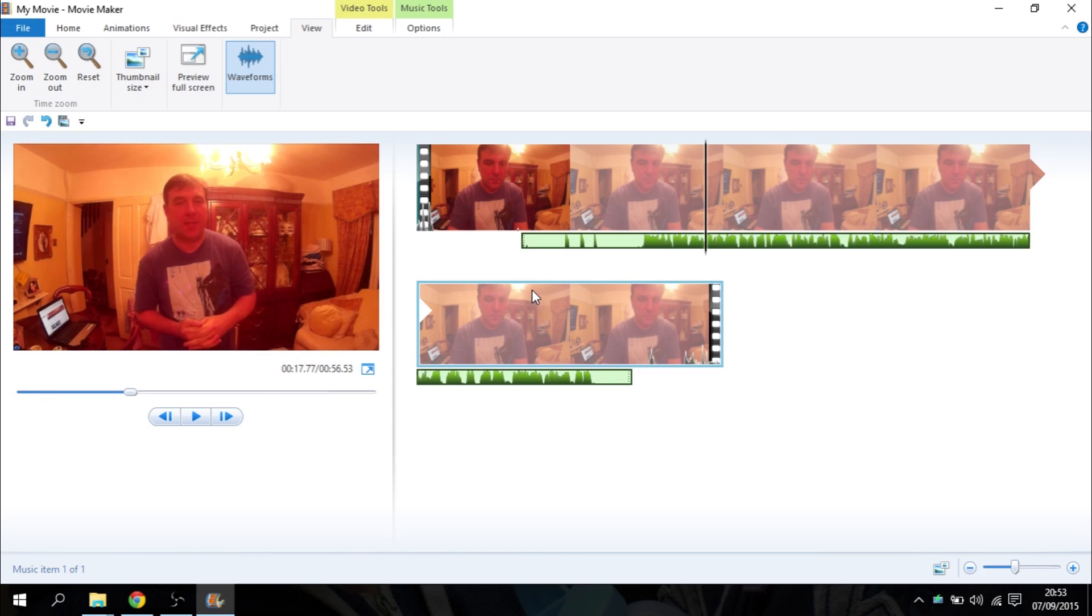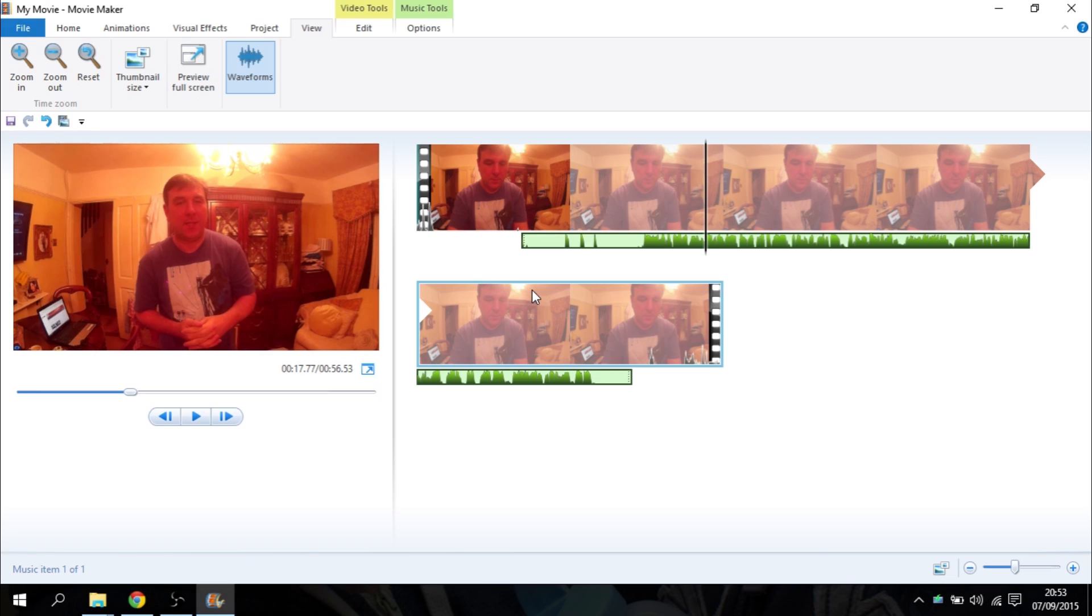If you've got an SJ4000 or a similar action cam and you're not happy with the audio because with the SJ4000 when it's in its case there is no audio then all you've got to do is just download something to your phone like TaperTalk and record it separately and then sync it up. How easy is that? So if you've got any questions put them in comments down below. If you like the video please subscribe and I will see you again soon.